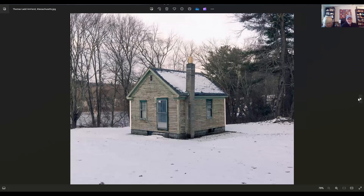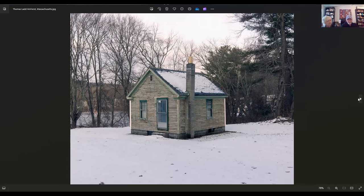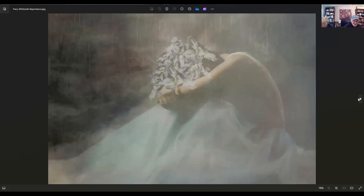Thomas Ladd, he lives in Providence, Rhode Island, and the title of this piece is Amherst, Massachusetts. It reminds me of Thoreau's Cabin on Walden Pond. There may be Walden Pond right behind it. That's what I saw when I saw it. It's a nice image.